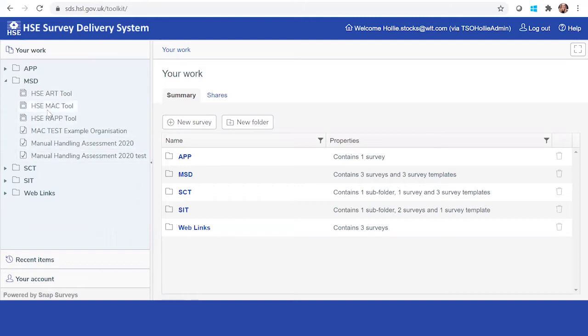I'm going to start by creating an assessment. What you'll need to do is create a templated assessment for each ART, MAC and WRAP. So let's start with MAC.